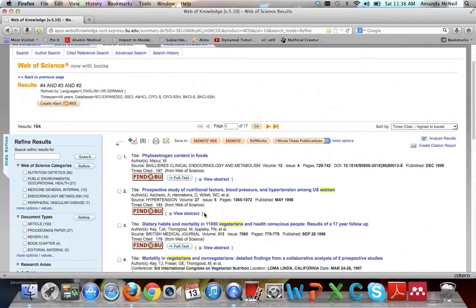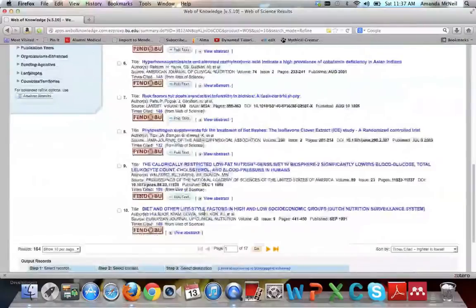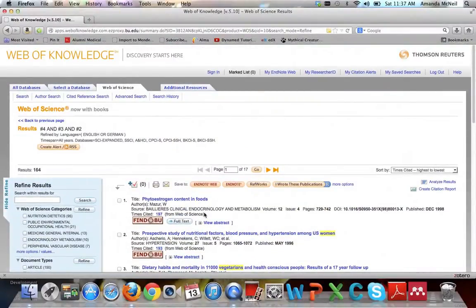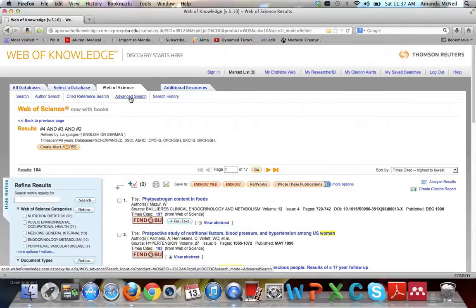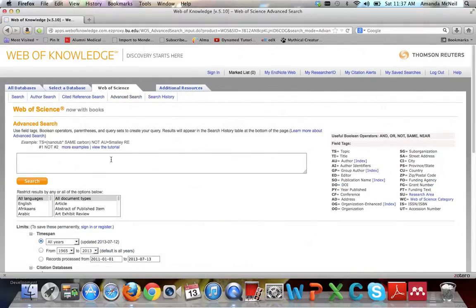You may notice we're getting some articles on vegans in addition to vegetarians. If you're not interested in a vegan diet — the diet that excludes eggs and dairy — and only want articles on vegetarian diet, this is sometimes a weakness of Web of Science. It may pull up articles that aren't precisely about what you're looking for. The way to remove that topic is to use a NOT operator. In advanced search, type TS=vegetarian* NOT TS=vegan*, which will pull up only articles about vegetarians, not vegans.